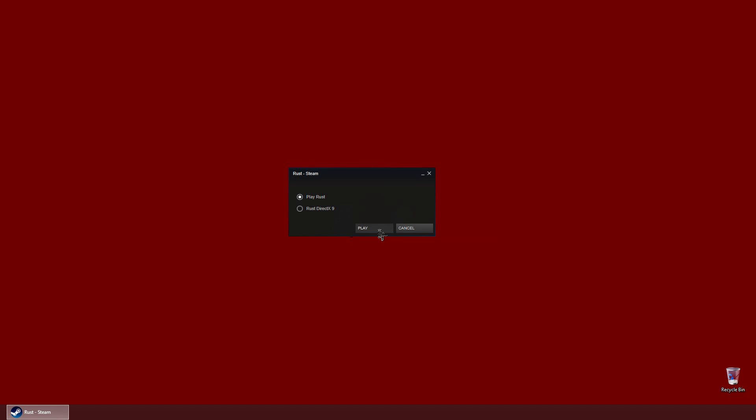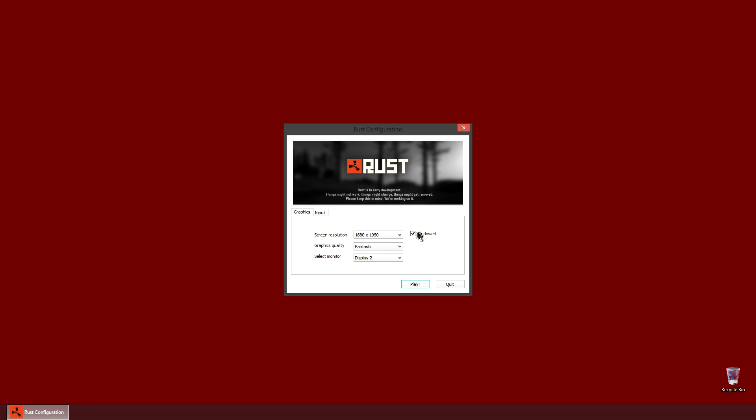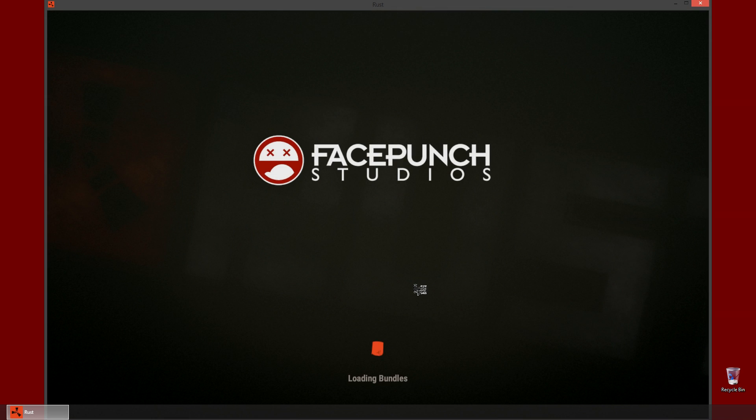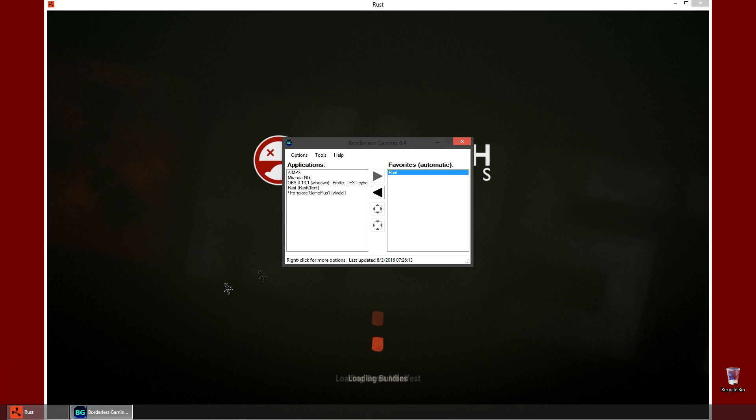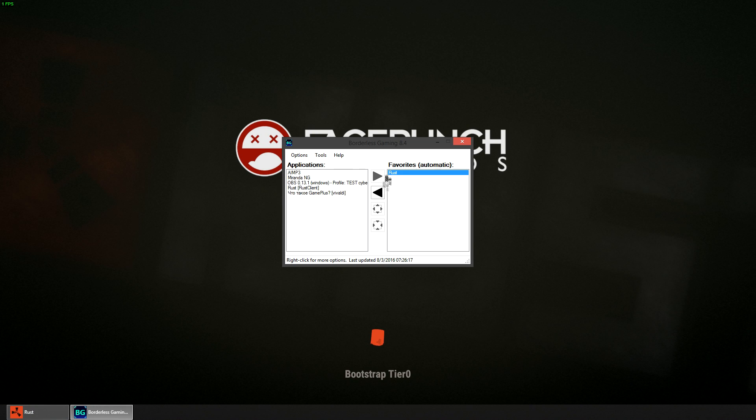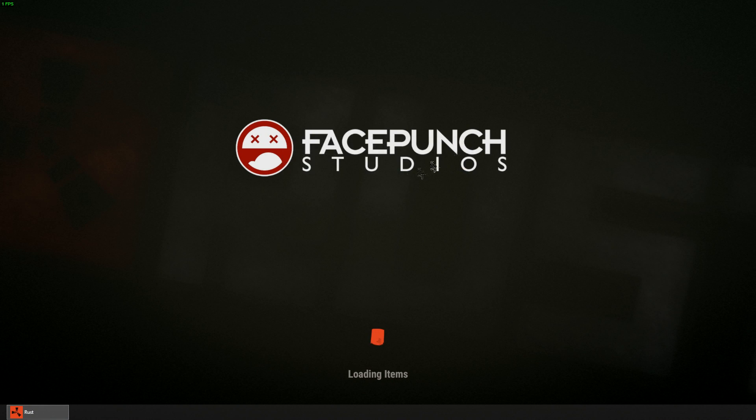And as soon as we do this, it will be launched exclusively in fullscreen borderless mode. Even though the settings are a bit different from what you'd expect. And this is the moment when borderless gaming starts working. If you made everything correctly, then Rust will be switched to fullscreen borderless mode. Which is nice.